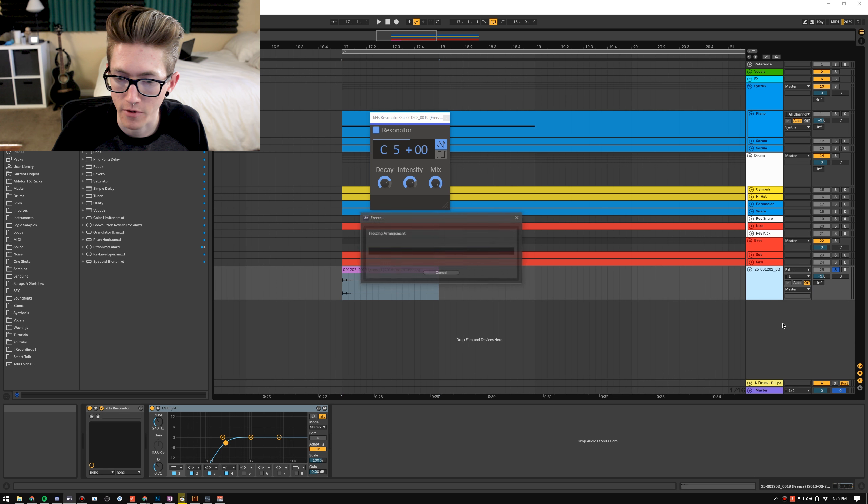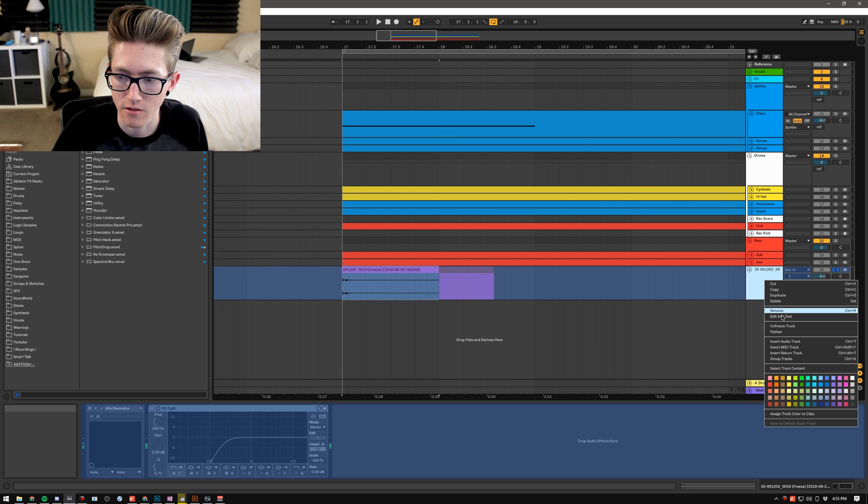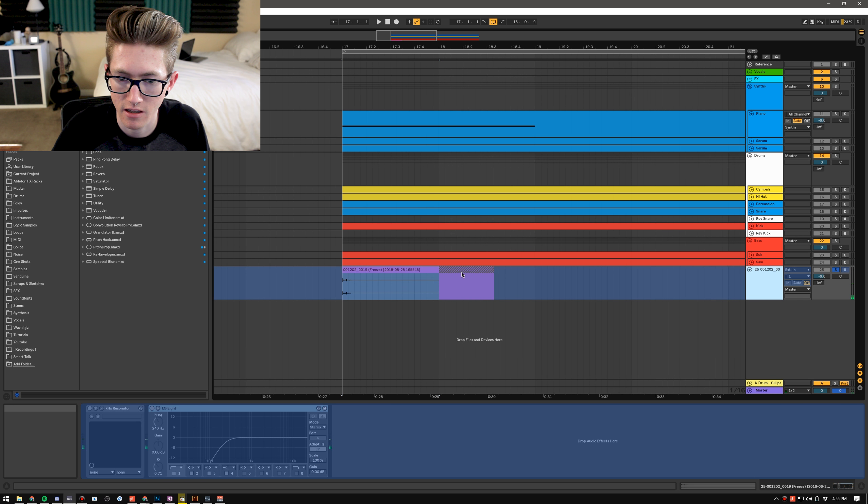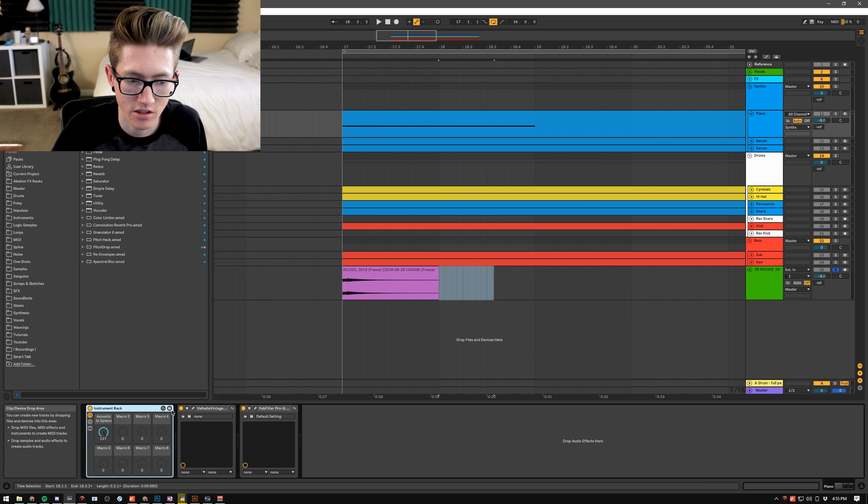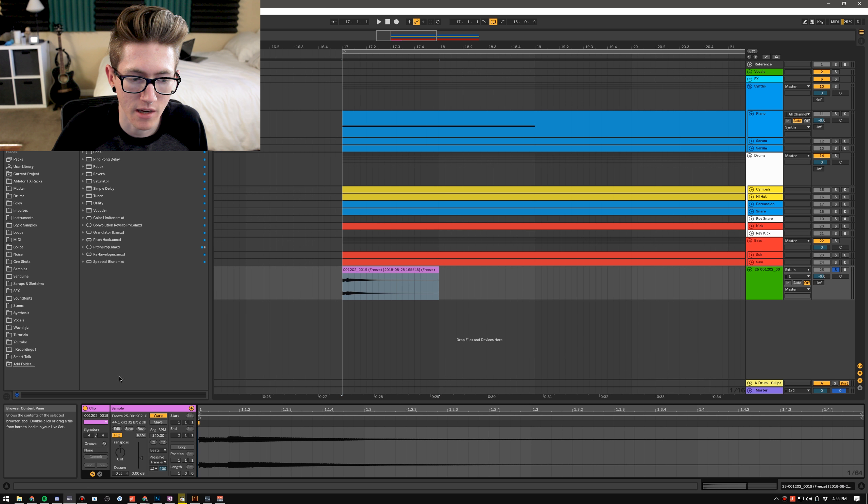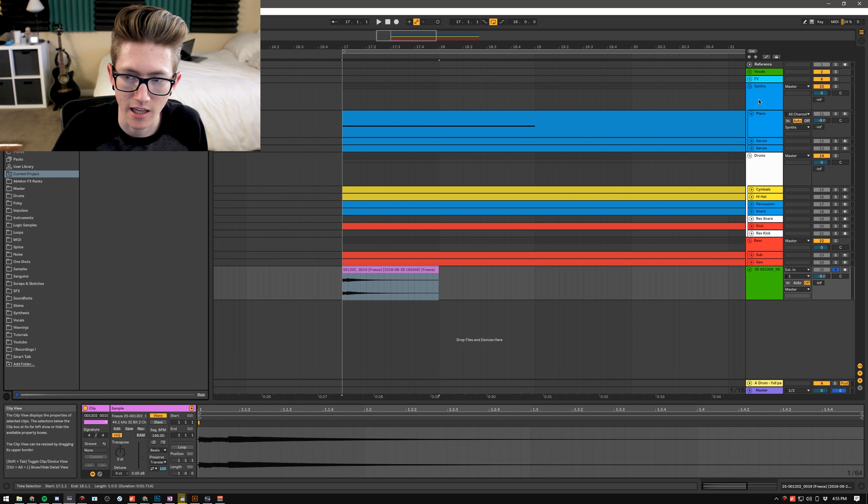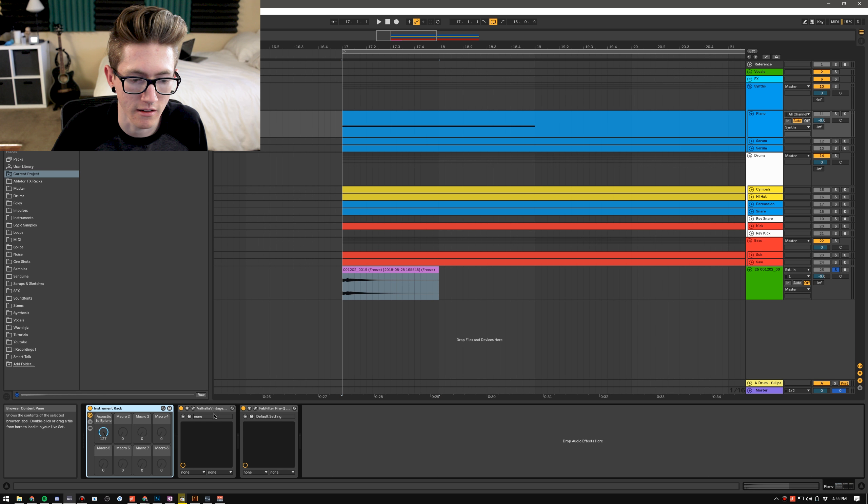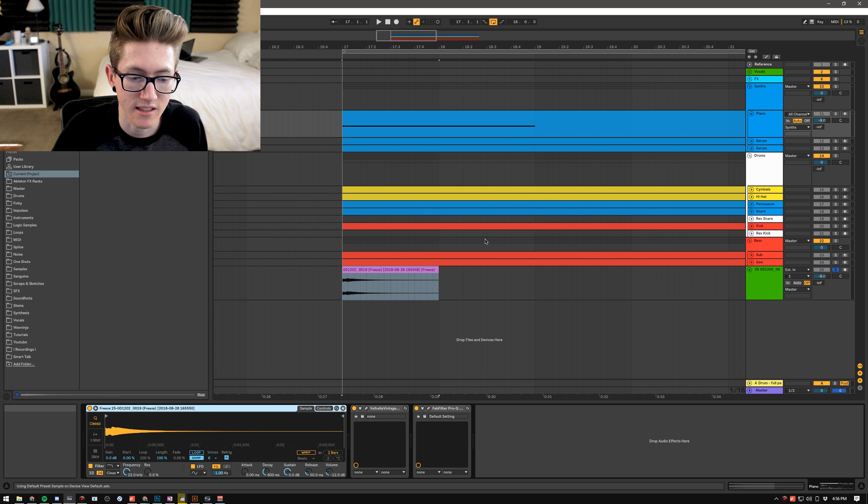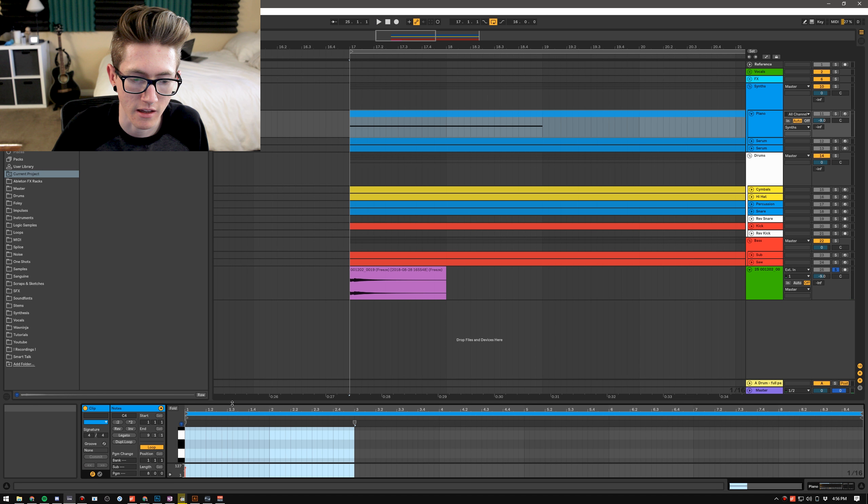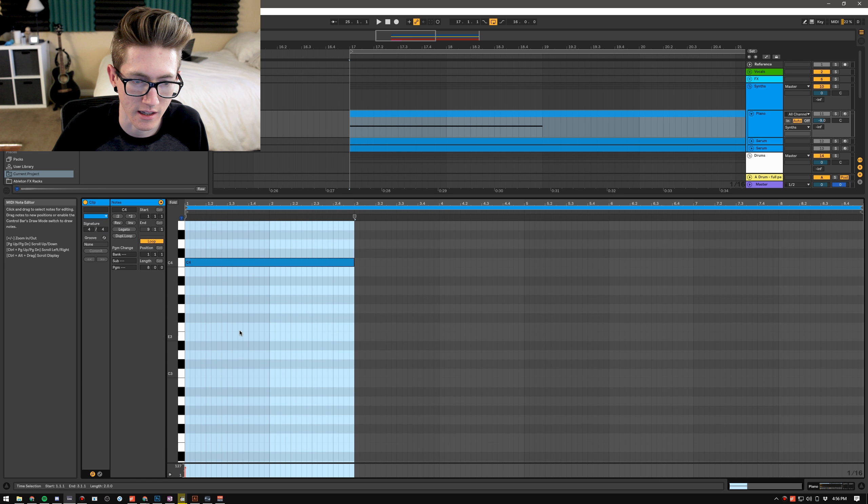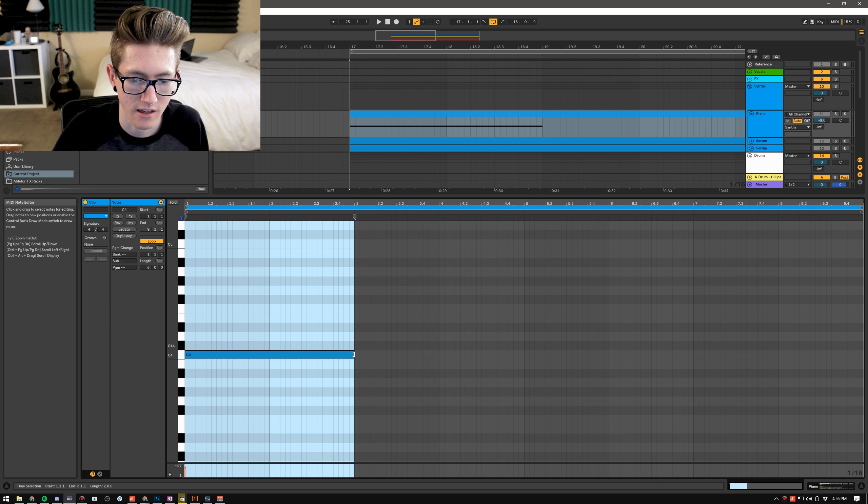So I'm going to freeze this, flatten it. And then I'm going to just use a MIDI track and I'm just going to drag it in and then since it's already in C it's in key and as you can see when the note plays it is in C.